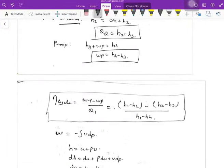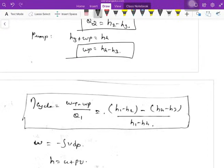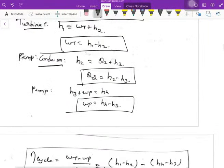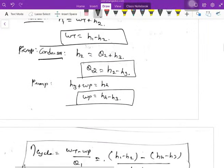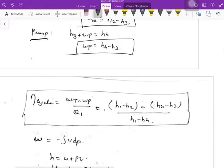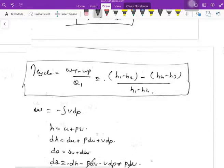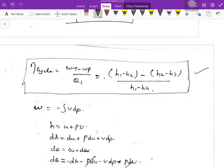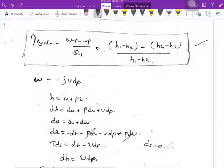These are the steady flow energy equations for the boiler, turbine, condenser, and pump. The cycle efficiency is net work done divided by heat supplied. Net work done is turbine work minus pump work: (h1 minus h2) minus (h4 minus h3), all divided by (h1 minus h4). This is the efficiency of the Rankine cycle.